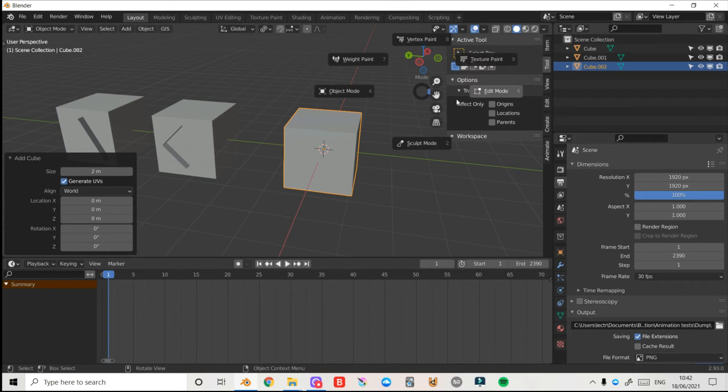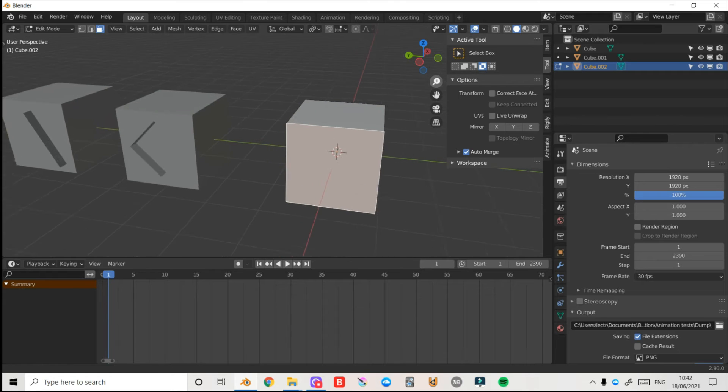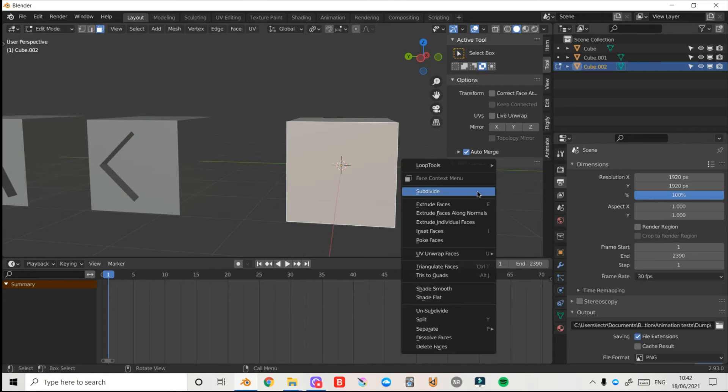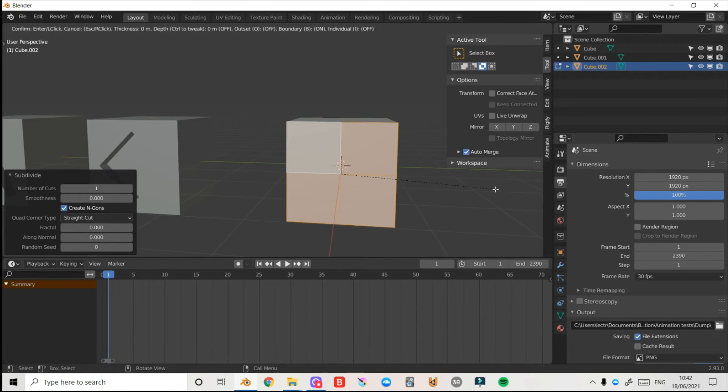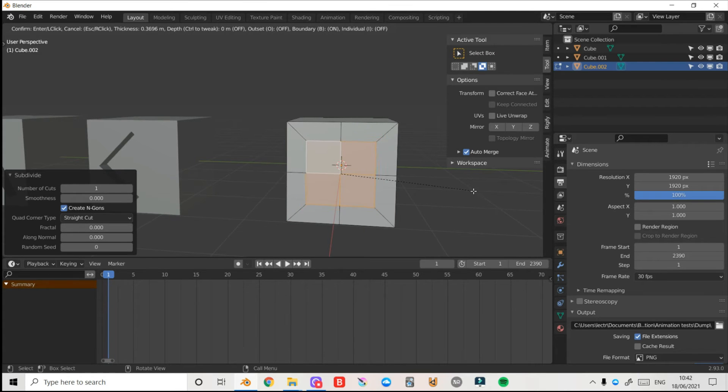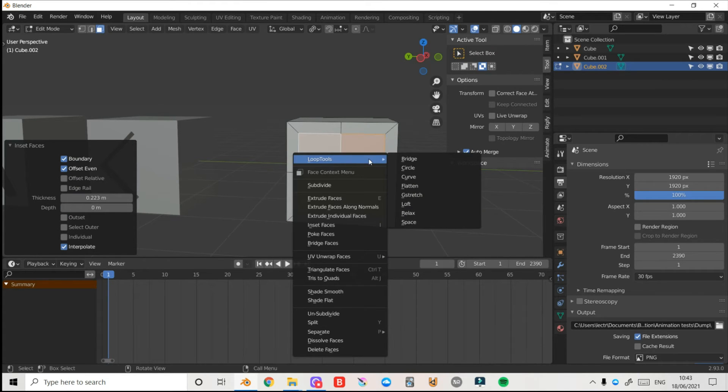Tab edit mode, 3 on the keyboard to go into face select mode and I'll select my front face here. Now I'm going to do the same thing again and subdivide, press I and get a rough idea how big I want my circle.